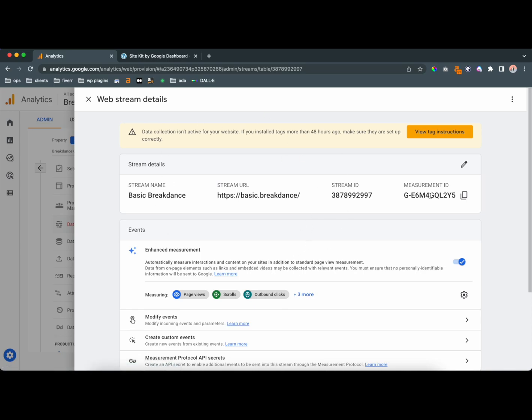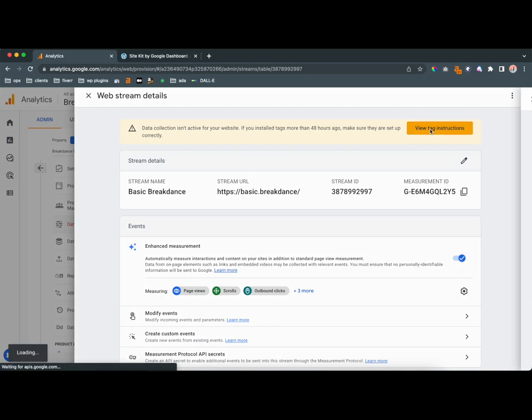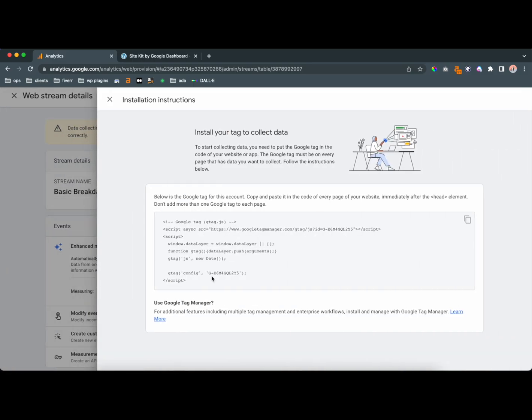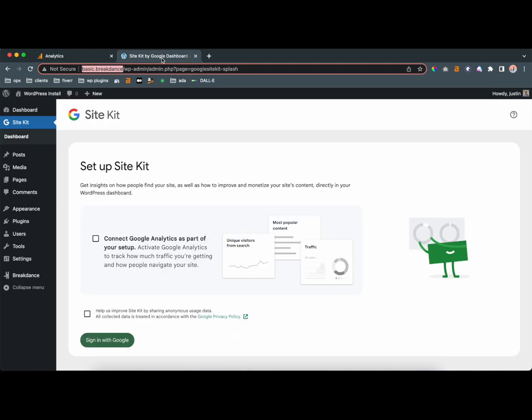So you're going to get this measurement ID, which is going to be pretty useful. You could copy that, but what we're going to do is view the tag instructions, and we're going to get this piece of code. And so copy this code, and it's going to have that same number that you had earlier, a few seconds ago. But copy this whole thing, and we're going to move back into Breakdance.